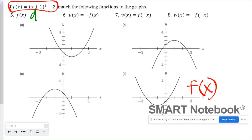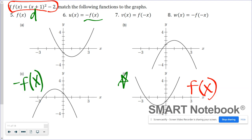In number six, we have negative f of x. We know that a negative out in front means it's been reflected over the x-axis. So if we take our parent function and reflect it over the x-axis, which graph would it match to? It matched to graph C — this shows the reflection over the x-axis of our parent function.